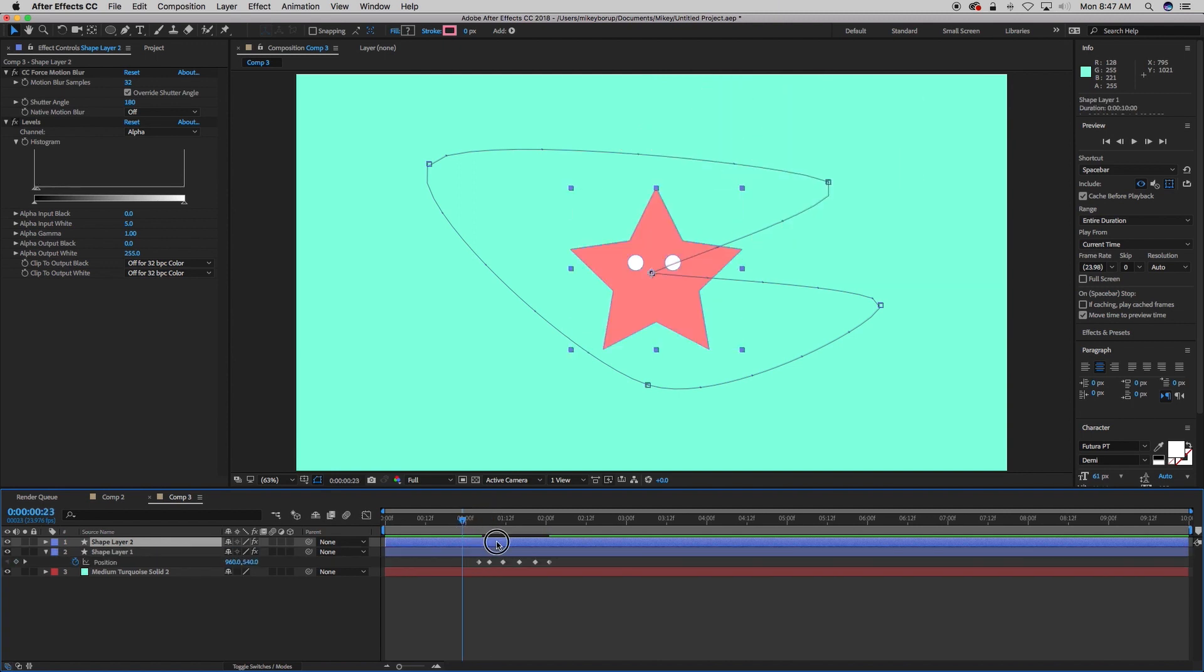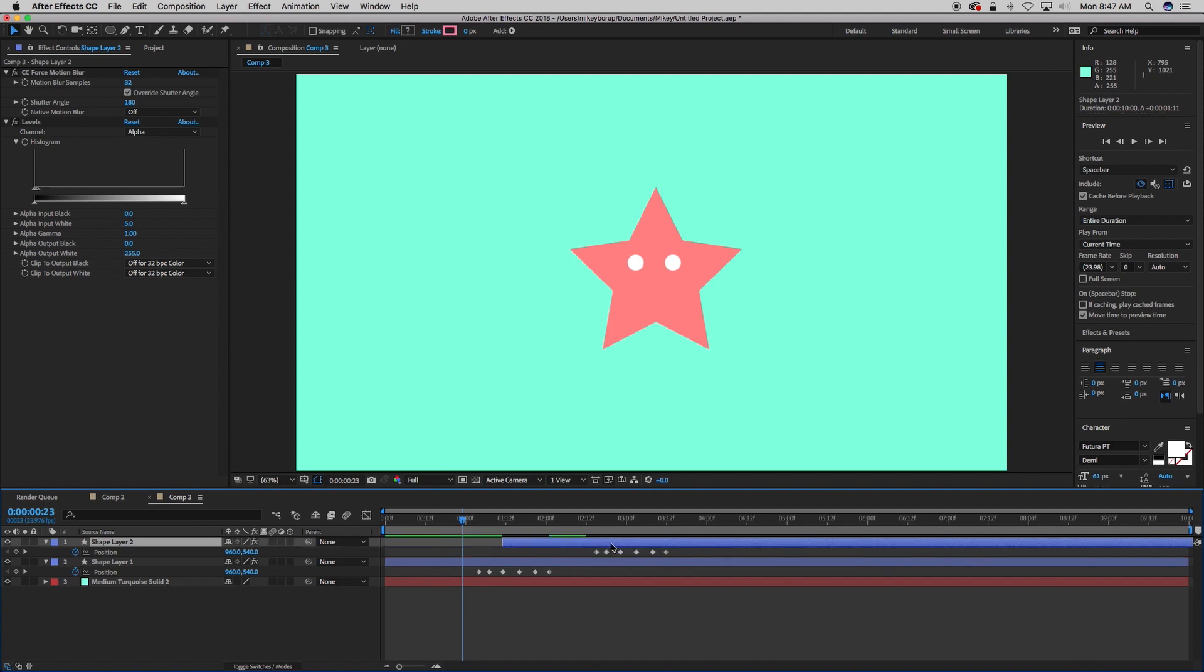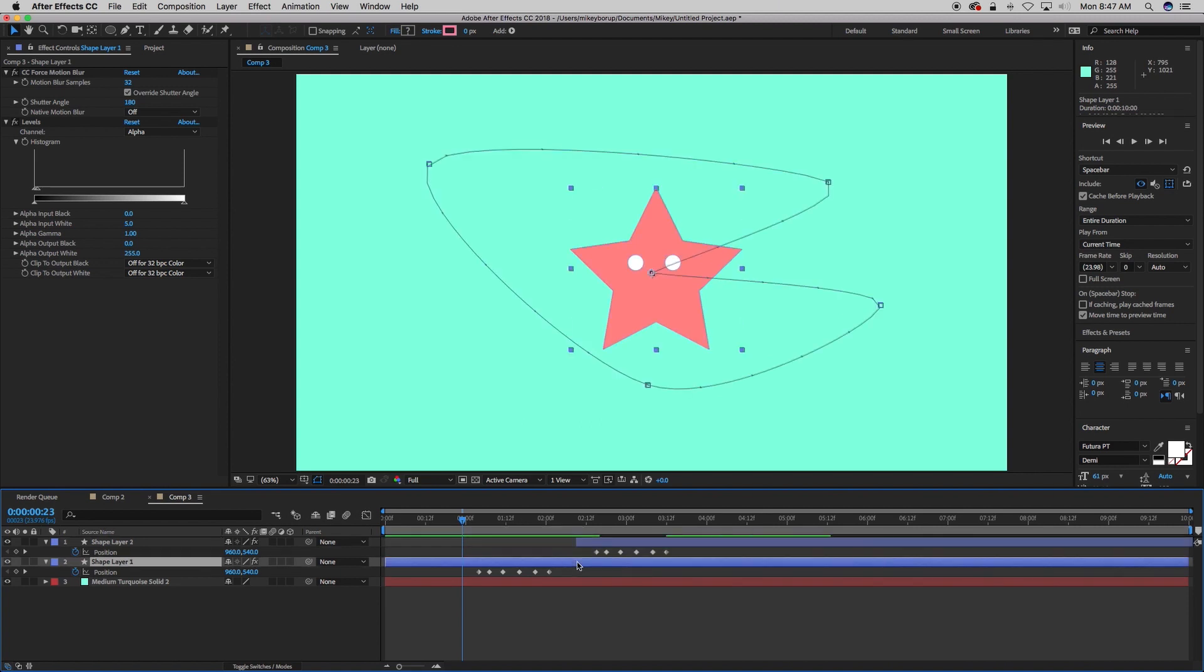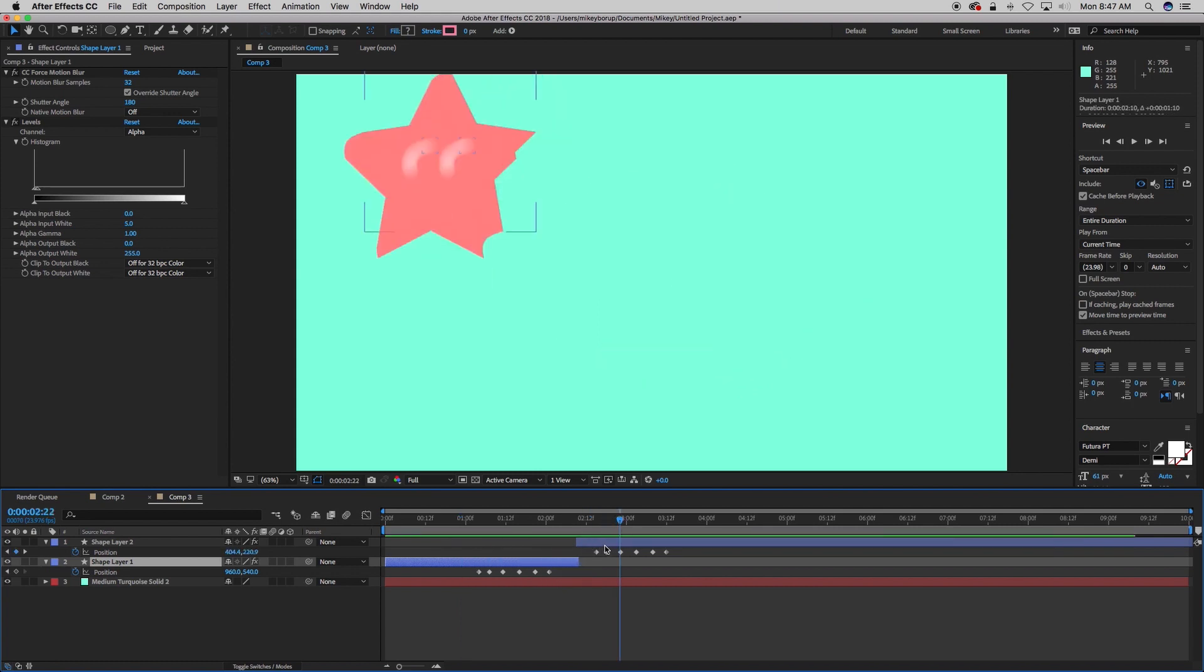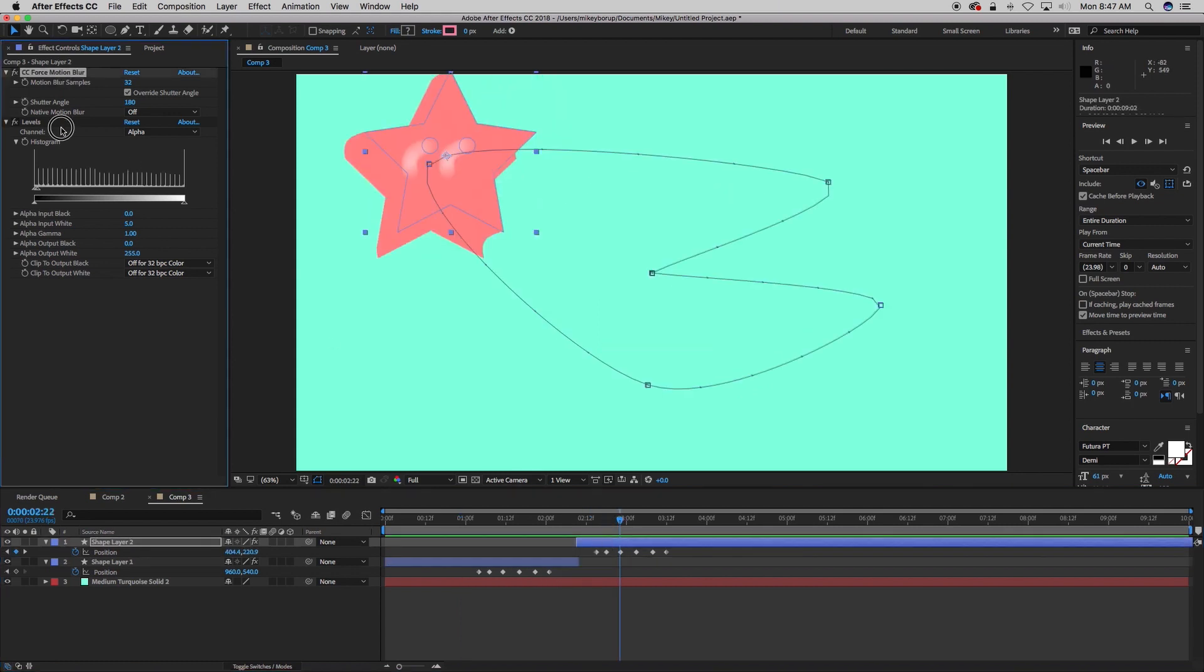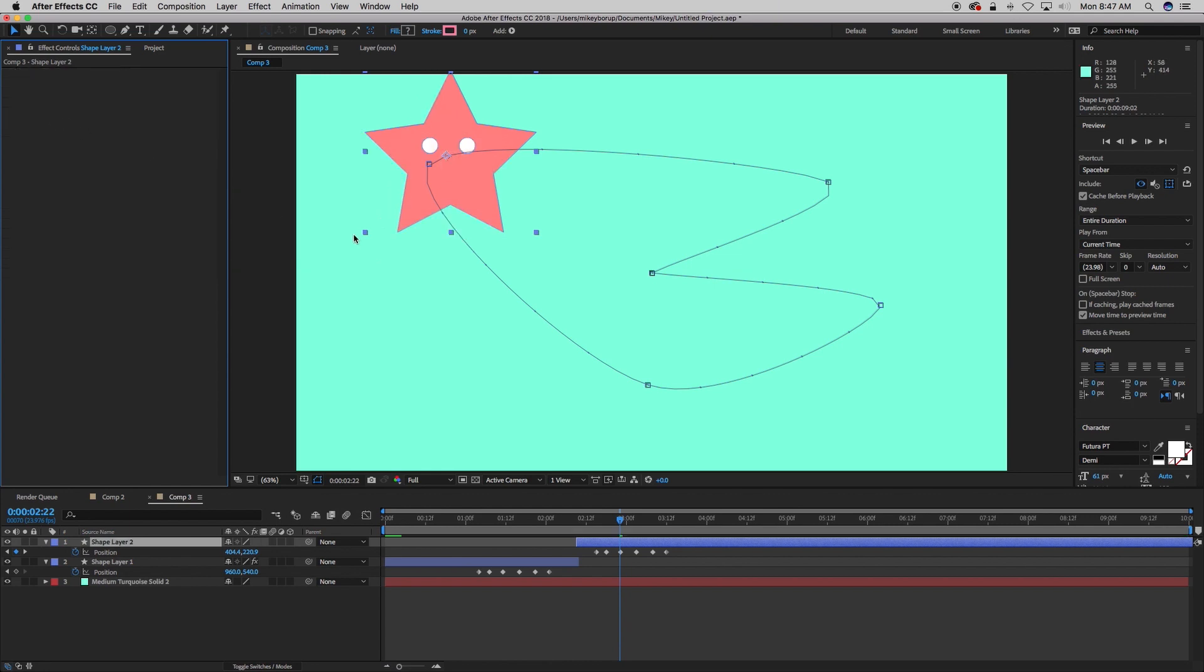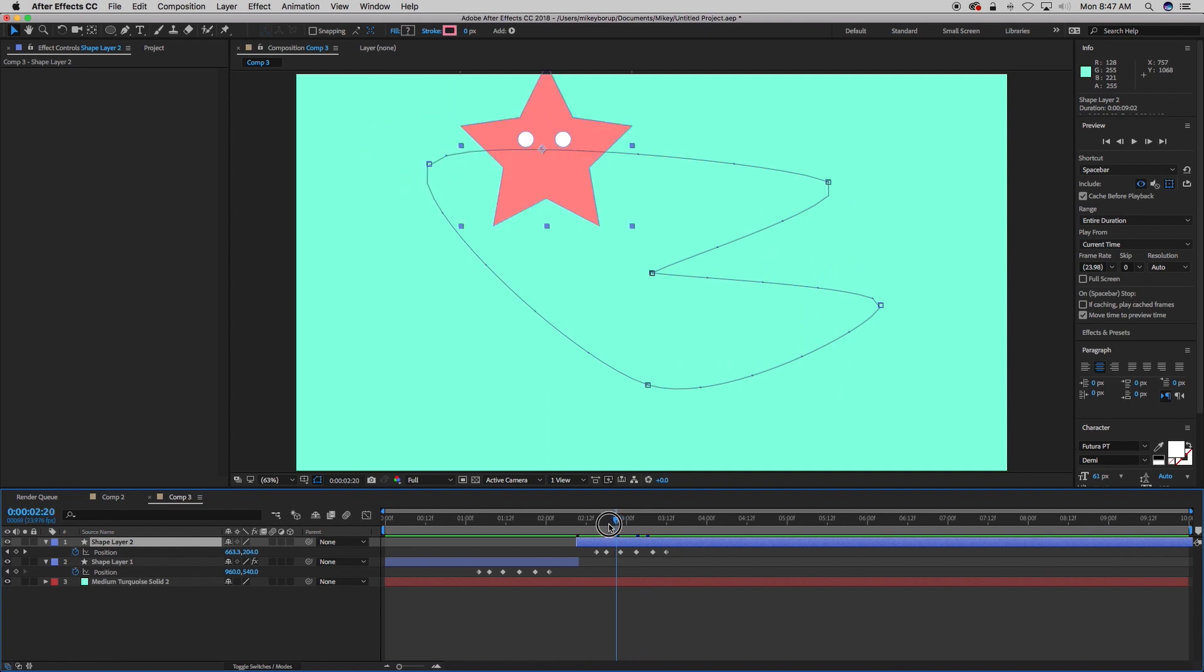Let's duplicate this layer, move it over, and trim this up. So the second method, let's take off the motion blur and the levels. We're using the same motion path so we can see what the second method looks like, and it's using the echo effect.